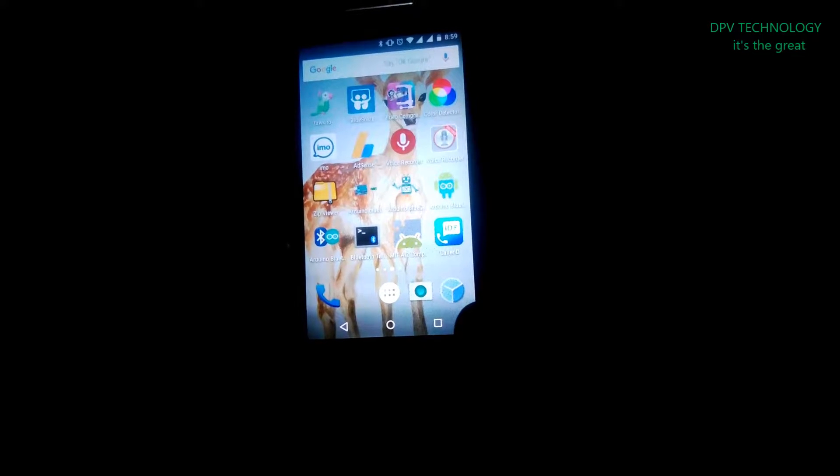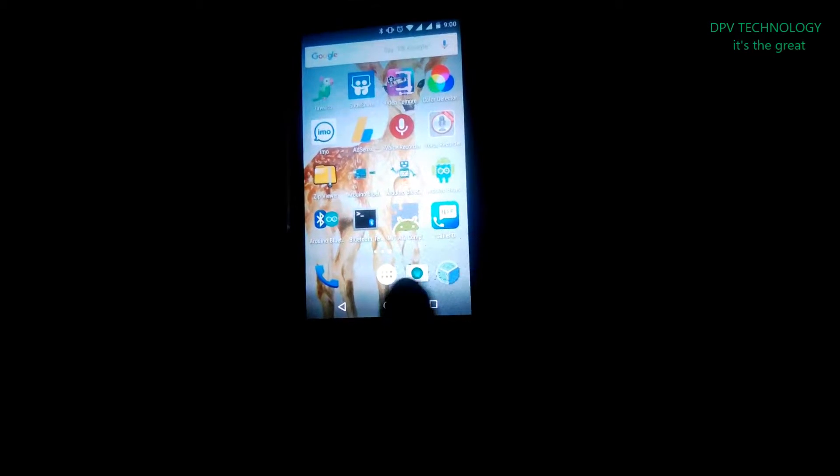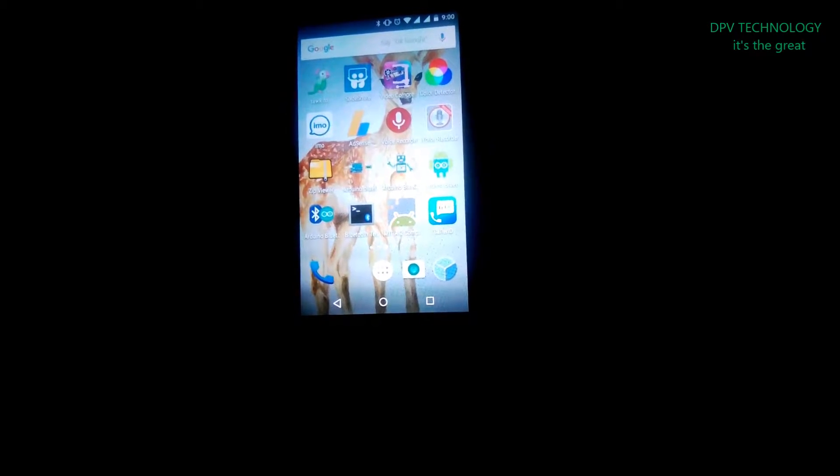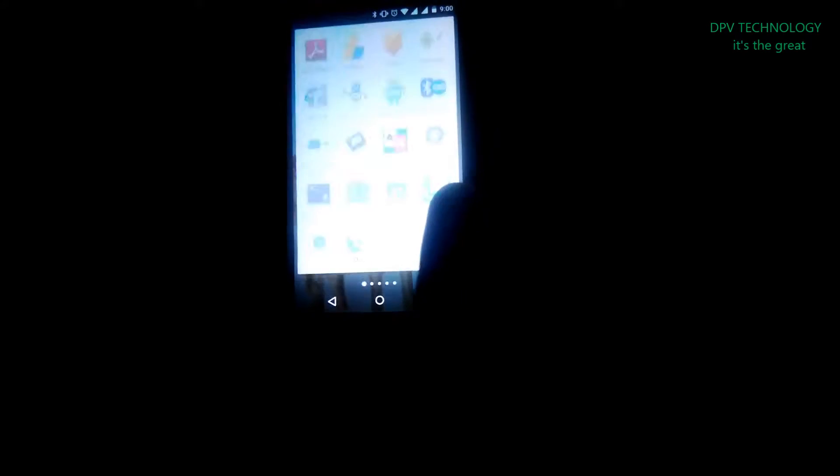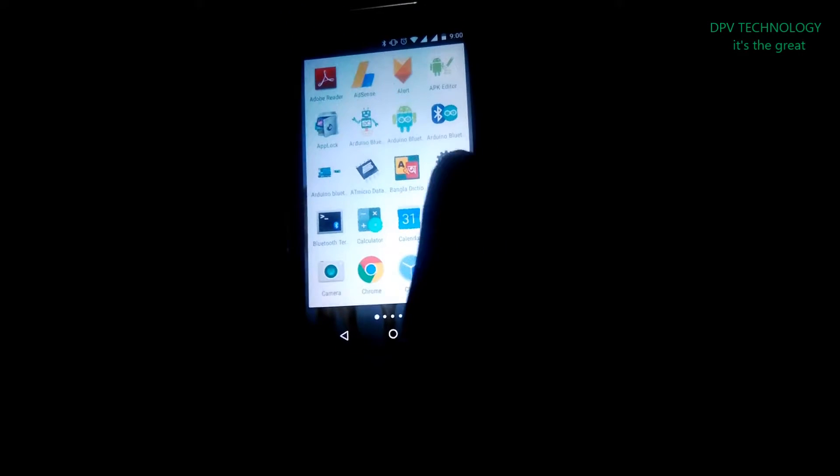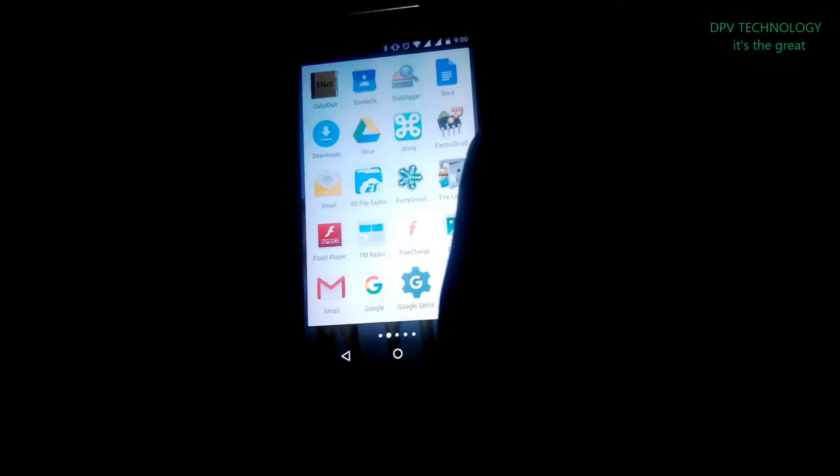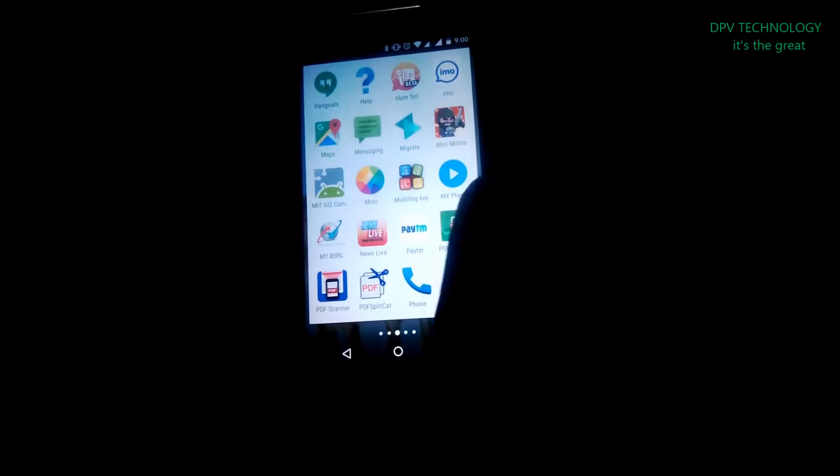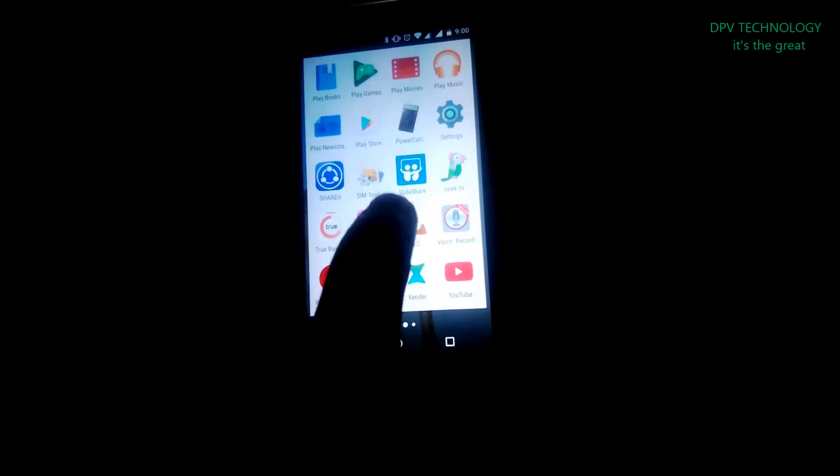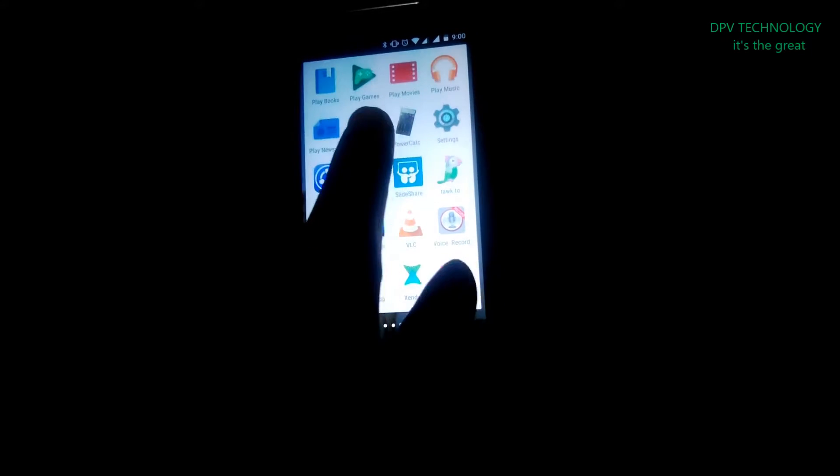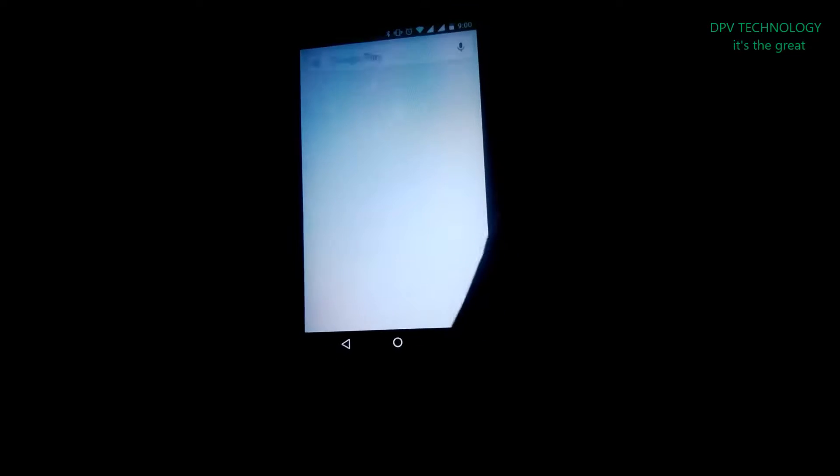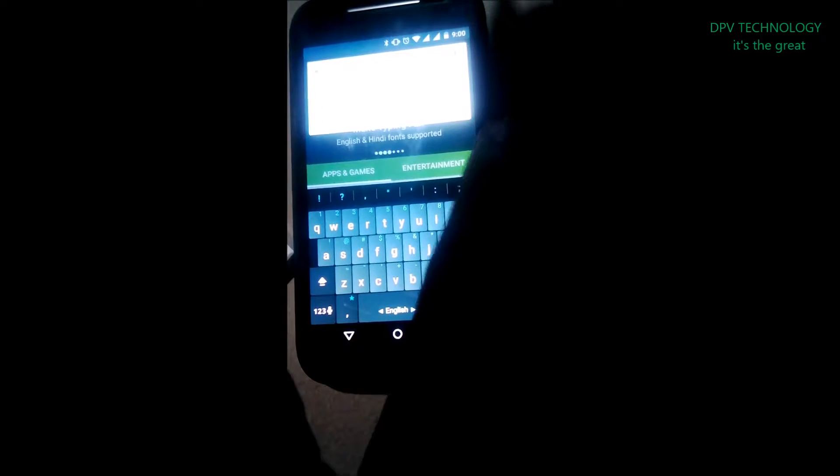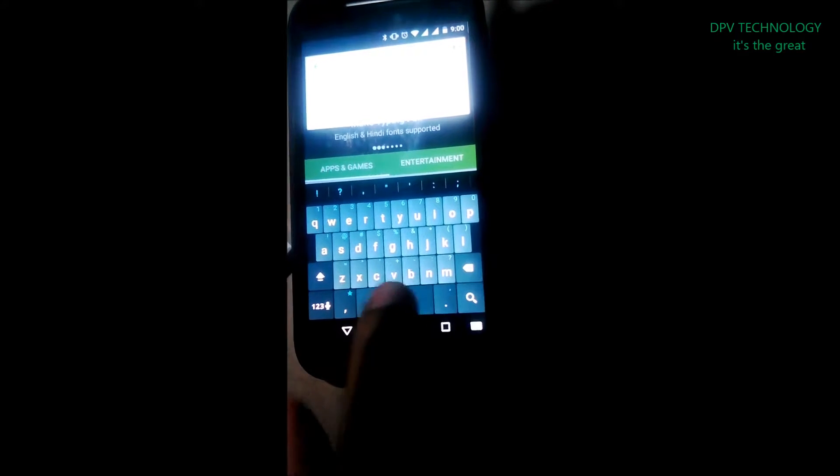Now I will show how to download the app. First go to Play Store and type 'Bluetooth Terminal'.